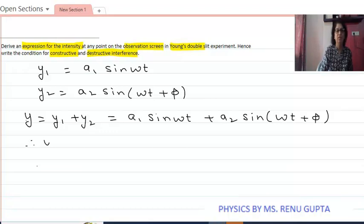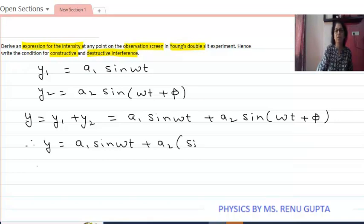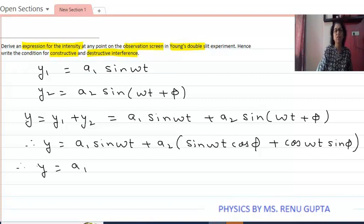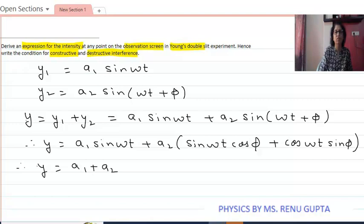Therefore y equals a1 sine omega t plus a2 sine omega t plus phi. Expanding using the trigonometric identity sine(A+B) = sine A cos B plus cos A sine B, y becomes a1 sine omega t plus a2 cos phi times sine omega t plus a2 sine phi times cos omega t. Taking sine omega t common, we get a1 plus a2 cos phi in the first bracket.